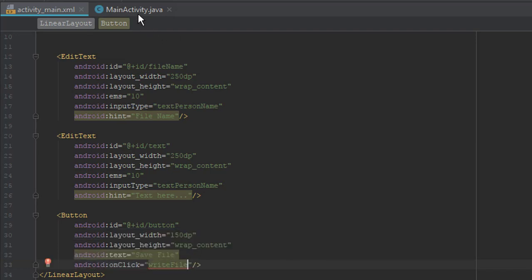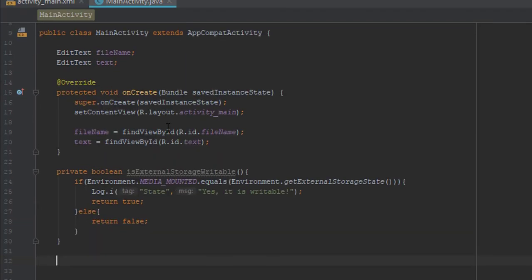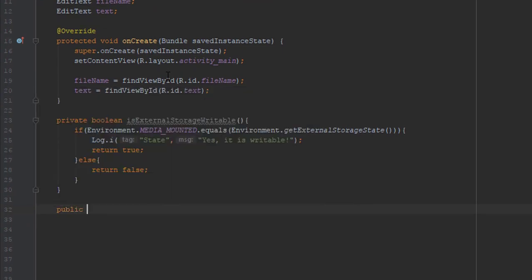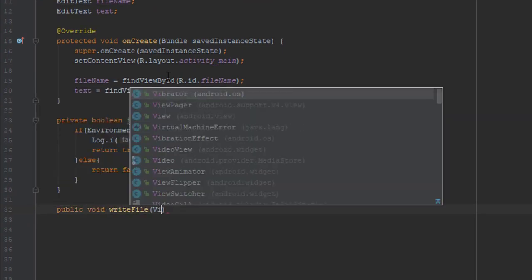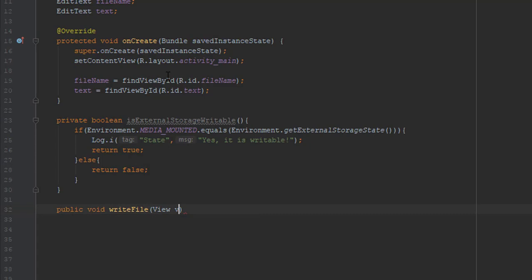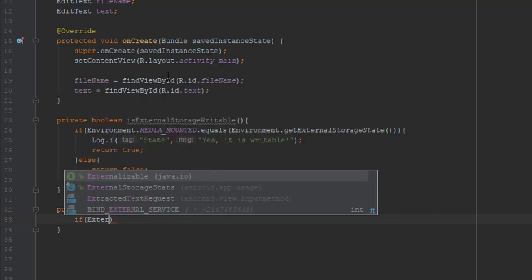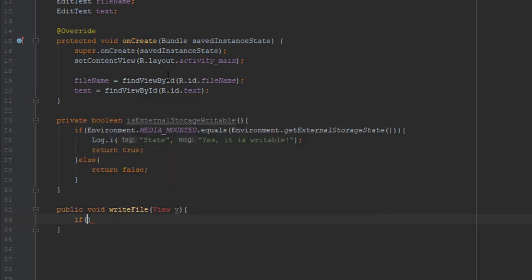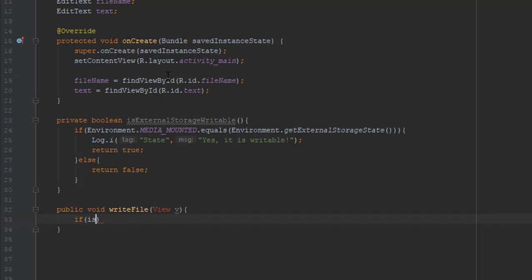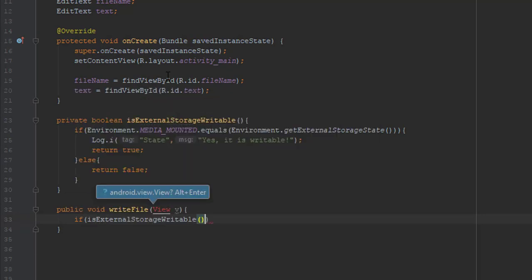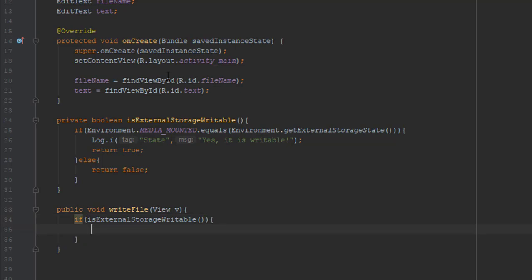So public void writeFile and pass view parameter. So we are going to use an if block and use our already created method isExternalStorageWritable. And if it returns true, then we are going to add the logic here.